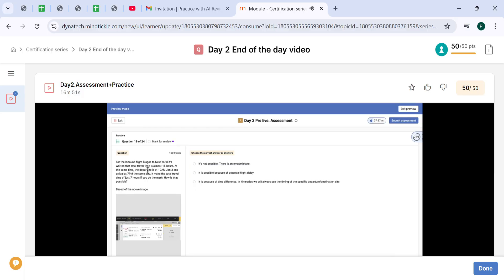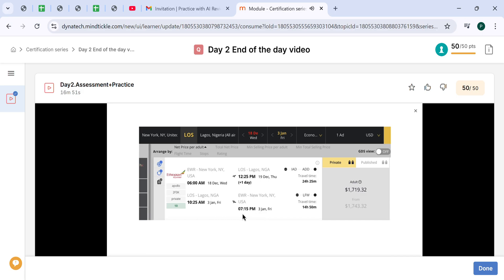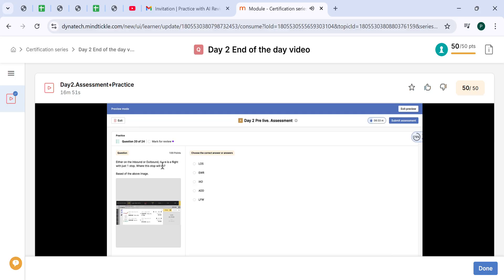For the inbound flight from Lagos to New York, it's written that the total travel time is almost 15 hours. At the same time, departure is 10 a.m. on January 3rd and arrival 7 p.m. the same day. It makes total travel time of just seven hours if you do the math. How is that possible? It's possible because all of the timings are displayed based on the local time. When the customer is flying from Lagos, Nigeria, in Lagos it will be January 3rd, 10:25 a.m. By the time the customer will land in New York in the US, it will be 7 p.m. January 3rd. This difference is because of time difference. We always see the timing of specific departure destination city.